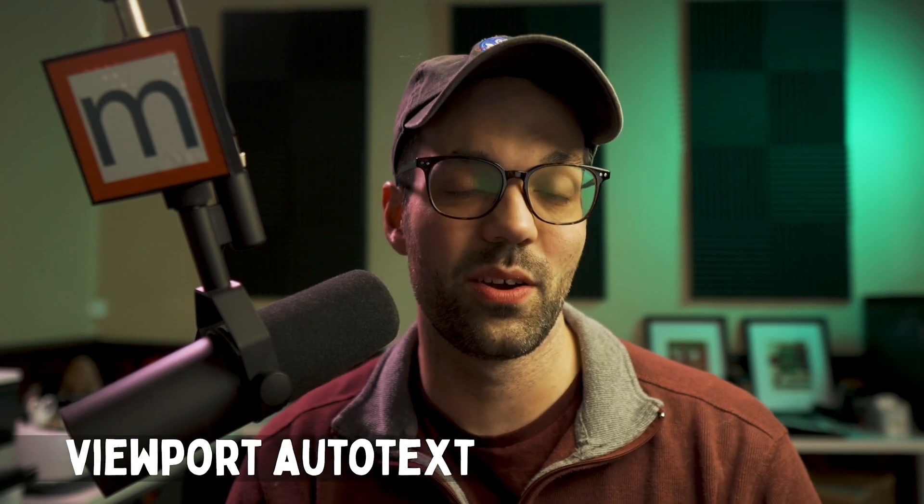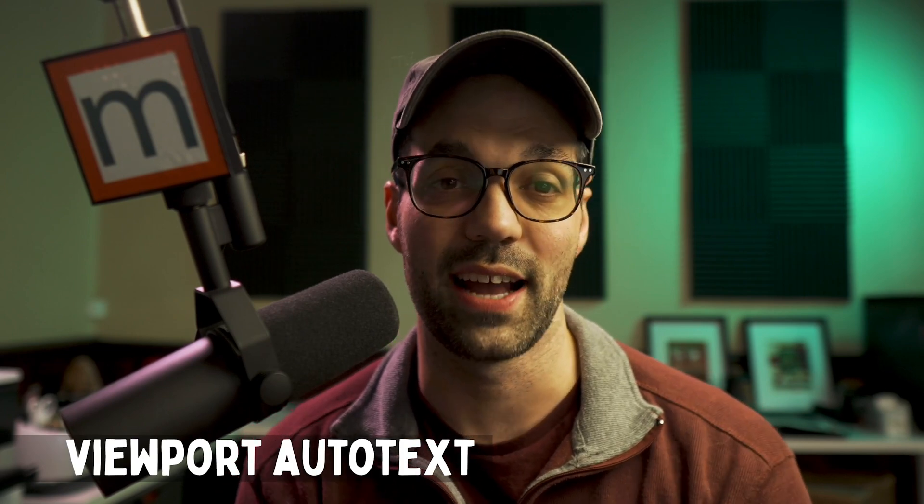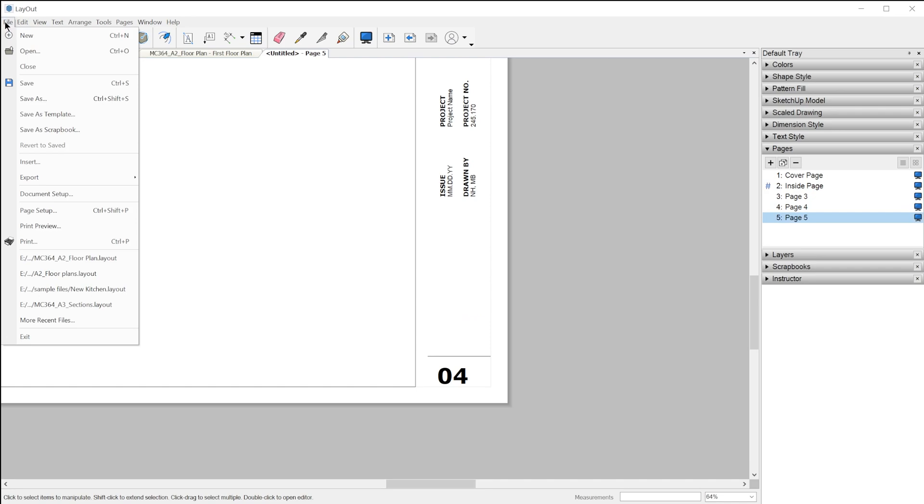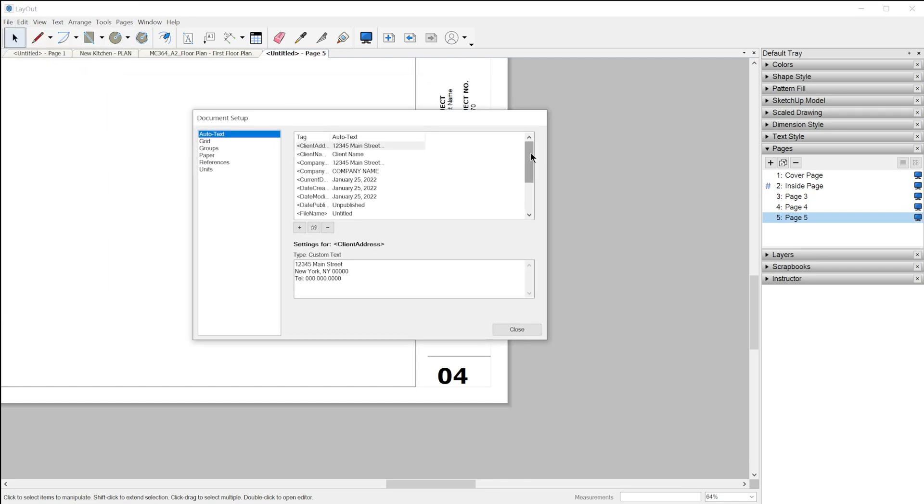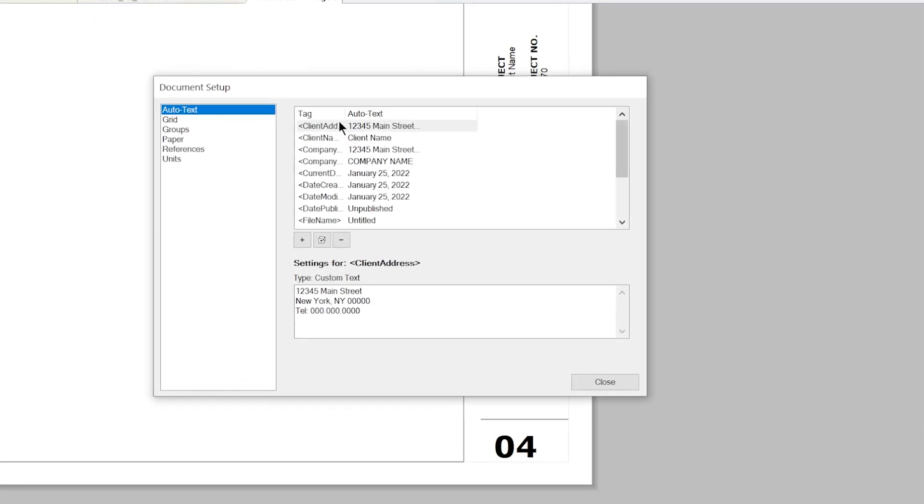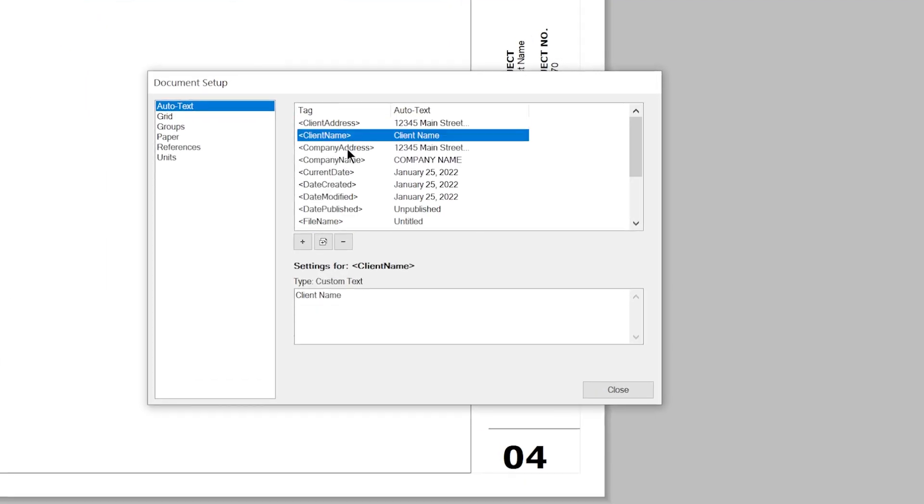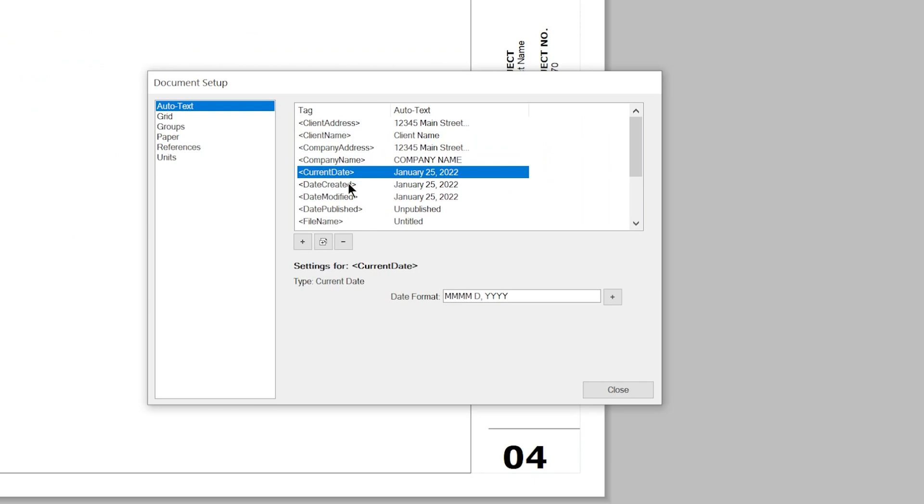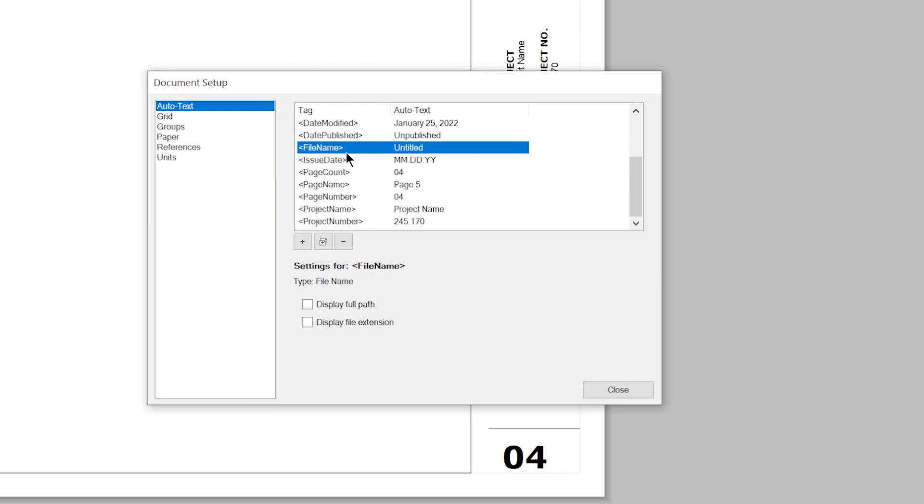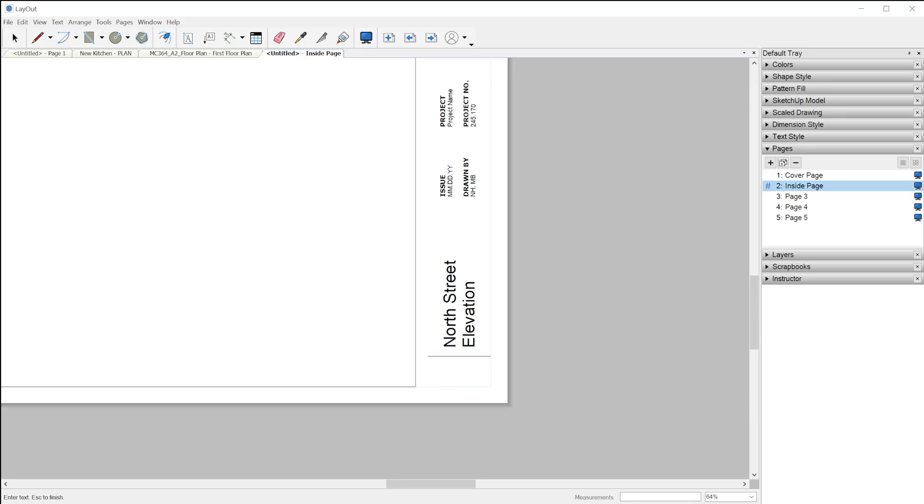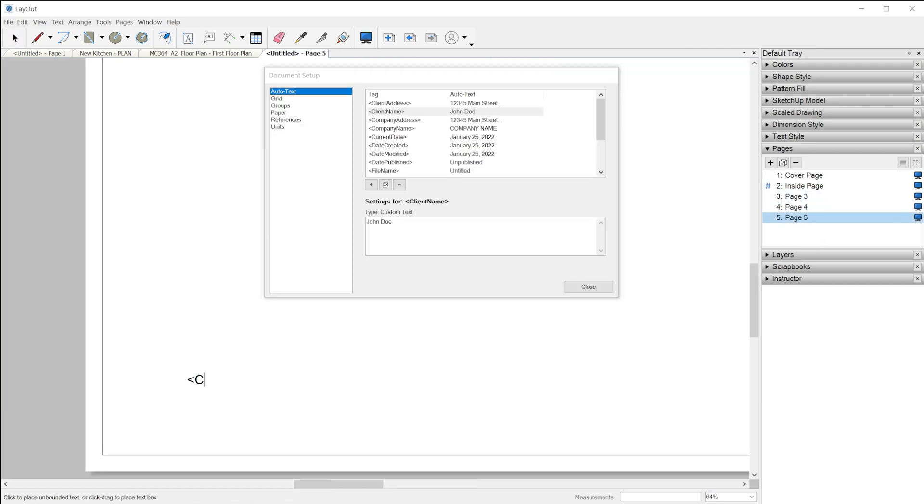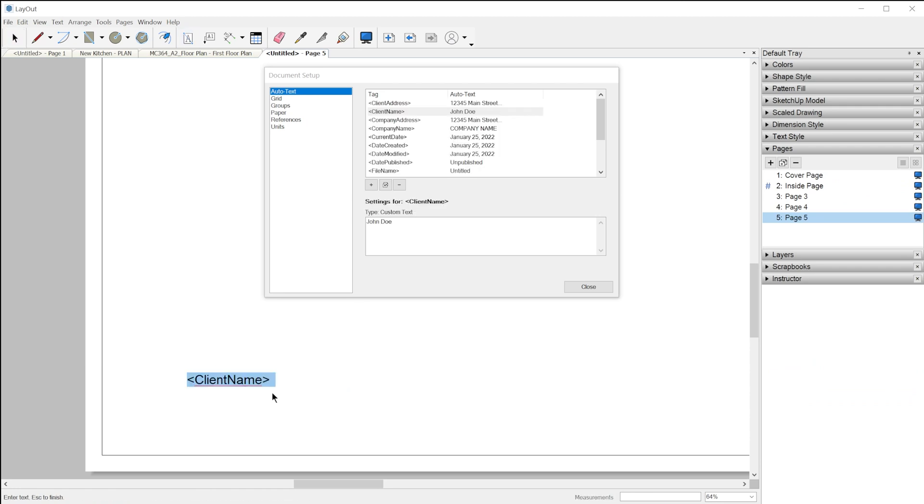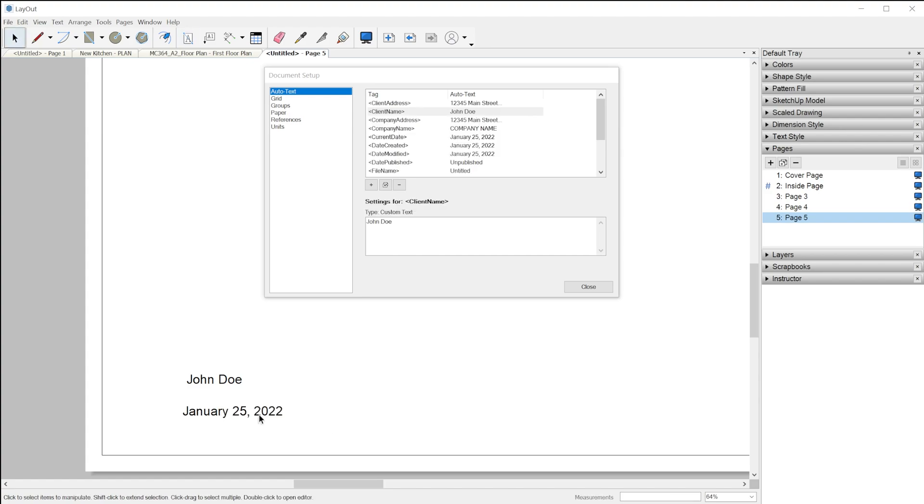The next feature is the new viewport-based autotext tags. If you don't know what autotext is, it's a feature which allows you to insert a special string of characters called an autotext tag into any text field in layout. When you finish typing, the autotext will automatically convert to show some predetermined value, whether it's a custom bit of text, a date, page number, or some other dynamic value.